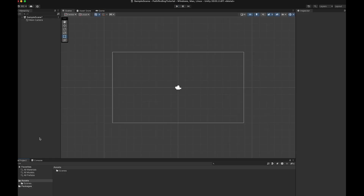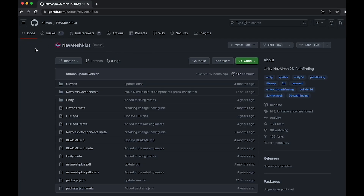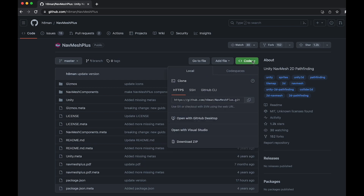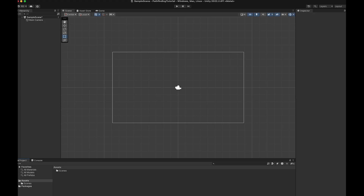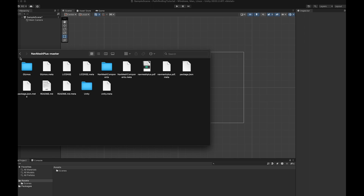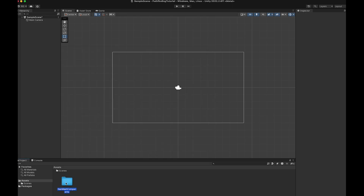Starting with a brand new Unity project, the first thing we will do is download NavMeshPlus from GitHub. There's a link to that in the description below. Click the green code button and select Download Zip. Unzip the file you just downloaded and open the folder called NavMeshPlusMaster. Inside it you will find a folder called NavMeshComponents. That's the folder we want to drag and drop into the Unity editor, into the Assets folder.